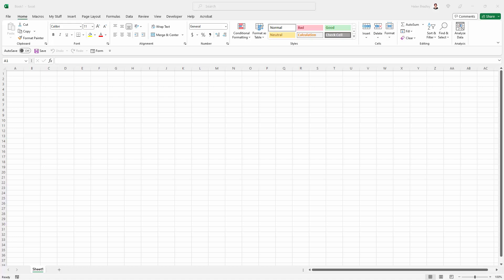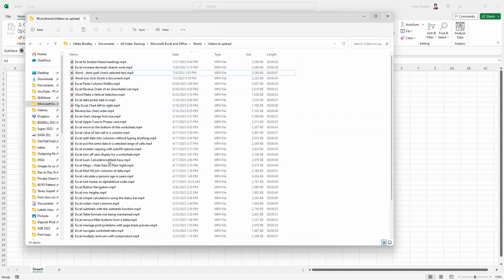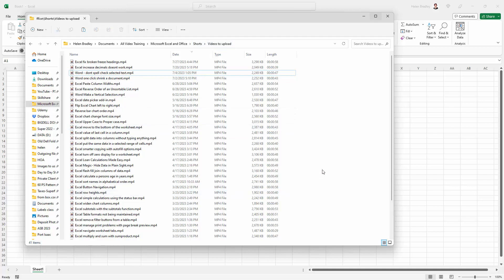Office 365 does have it. I've got a folder here of short videos to upload, and I want to be able to create an Excel worksheet that has this data in it.